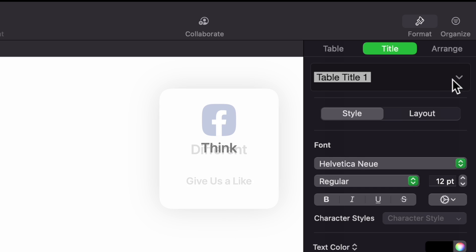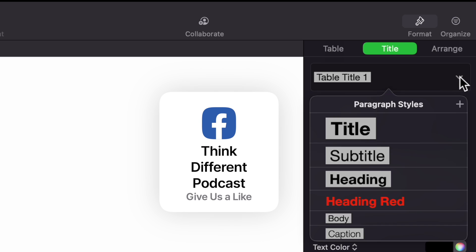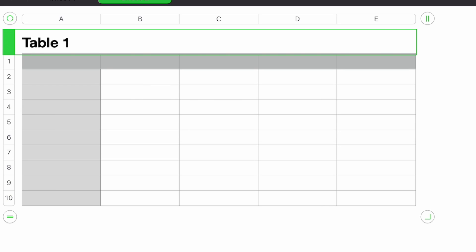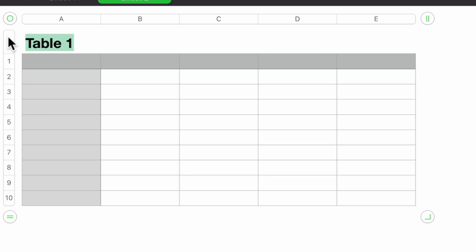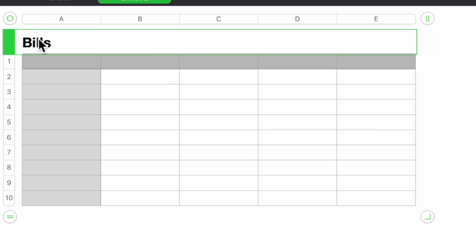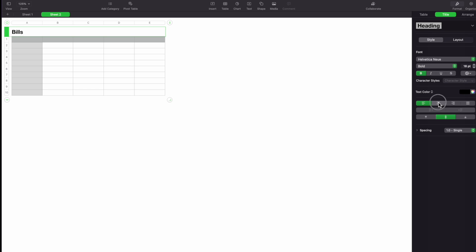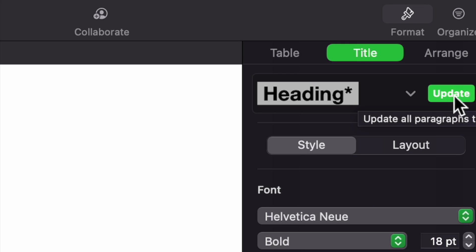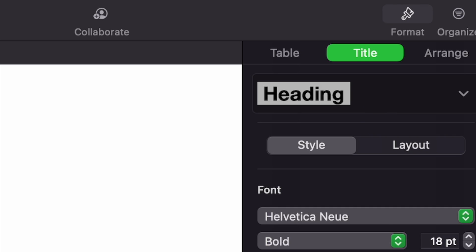The font size on the label is a little small, so I'll go to Format and under Title change the paragraph style to Heading. It shifted to the left, but I'll double-click and type 'Bills,' then center it. Notice there's an asterisk indicating the heading style changed from its original alignment — I'll hit Update so the next table I create will already be centered automatically.